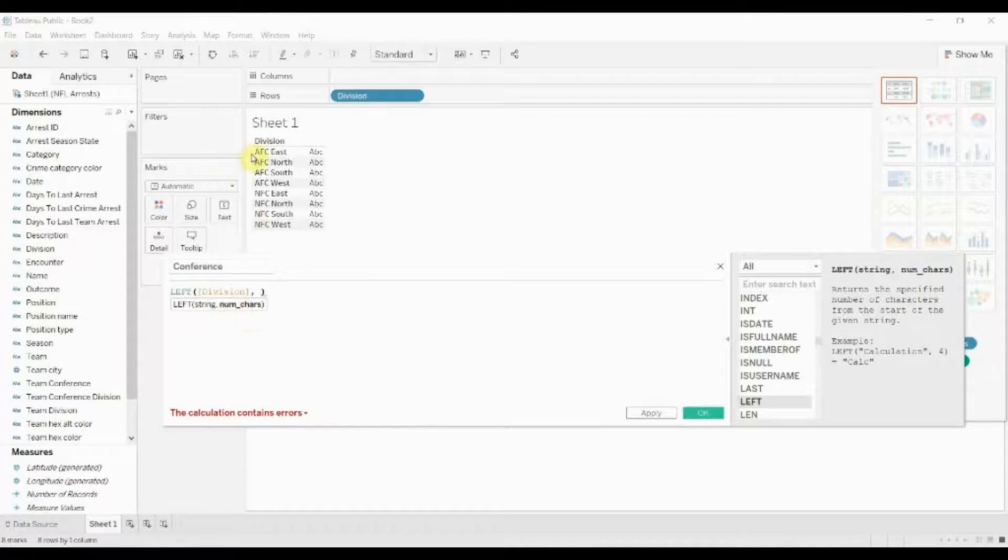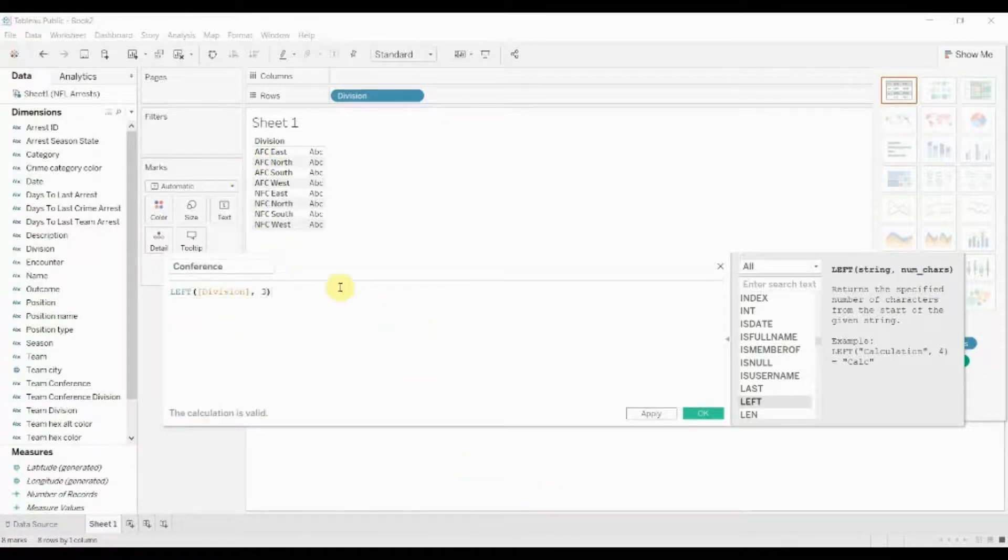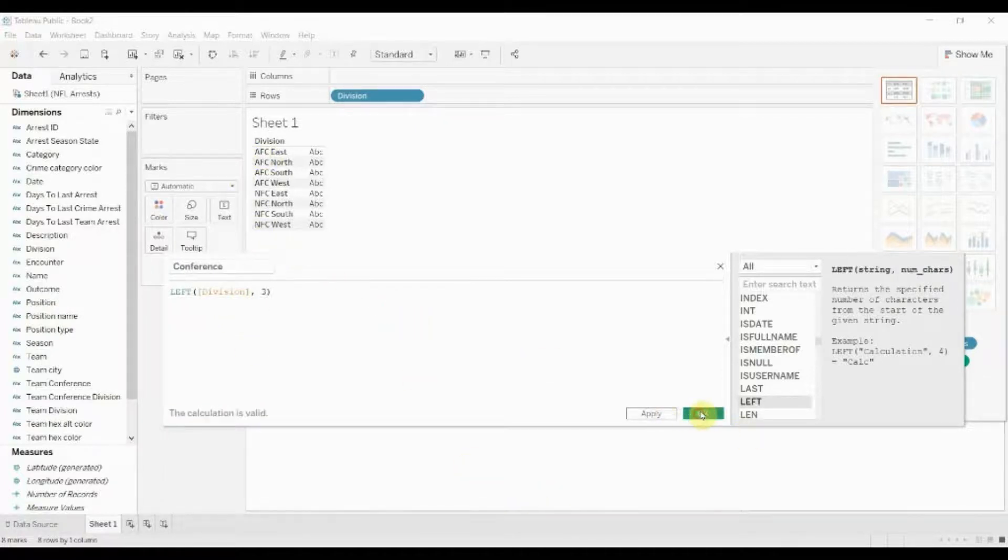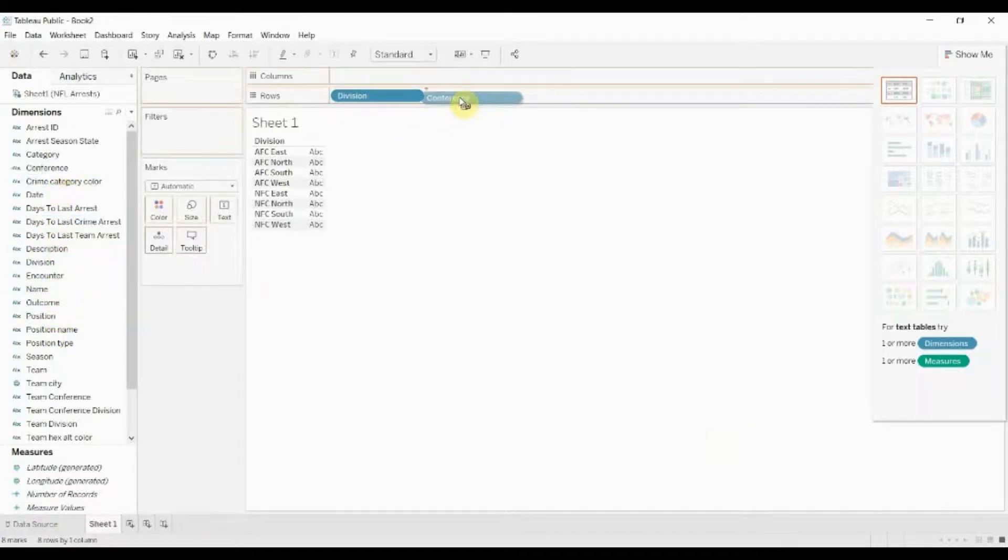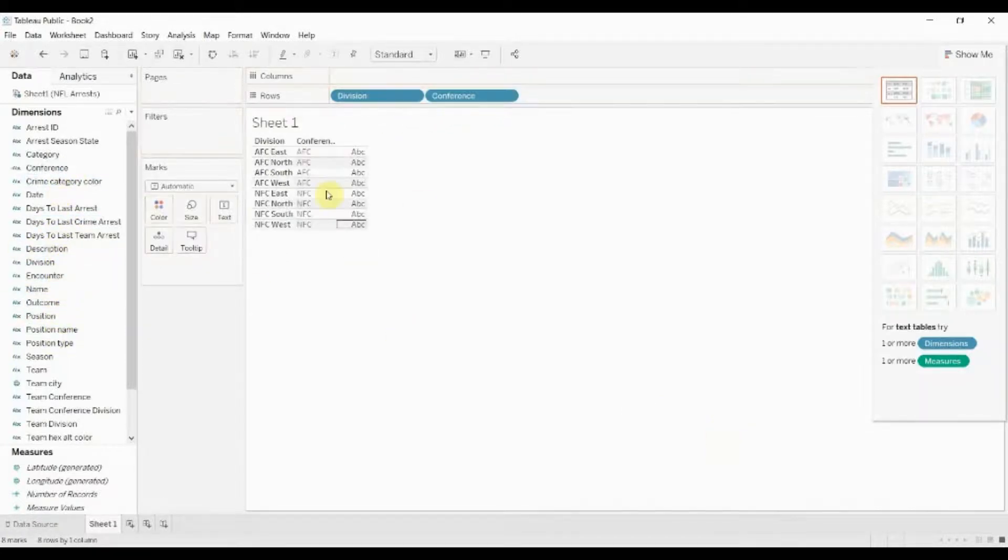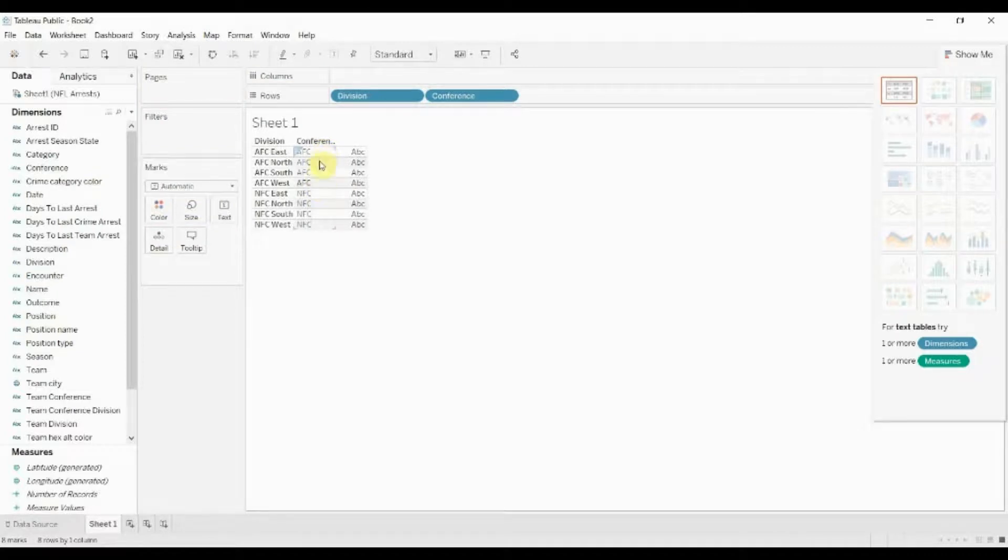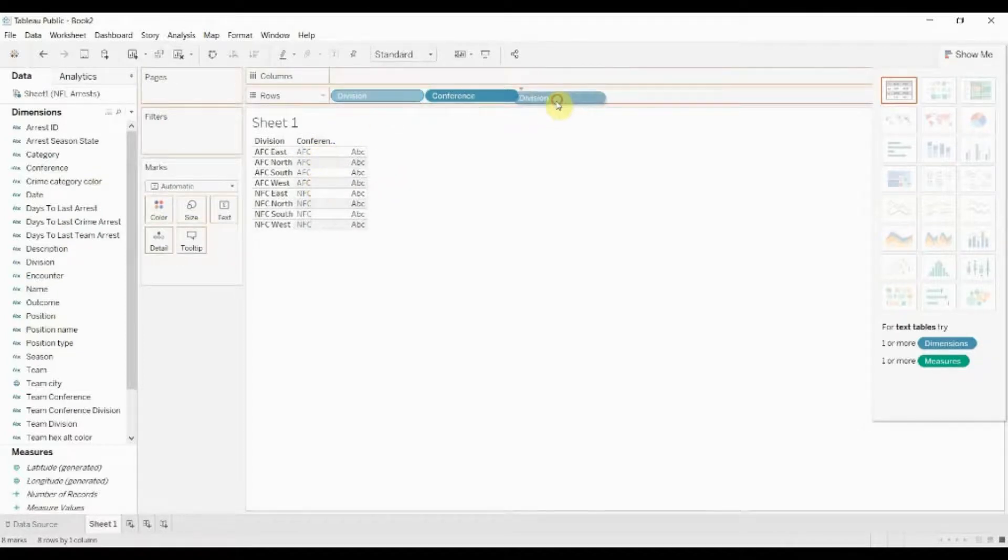We want to go one, two, three characters across so go ahead and enter three in there, click OK, and then let's take conference and drag it out here. And you'll see that we've used that to create now a field that designates whether a team is in the AFC or the NFC, and if we drag these two across you can see that right there.